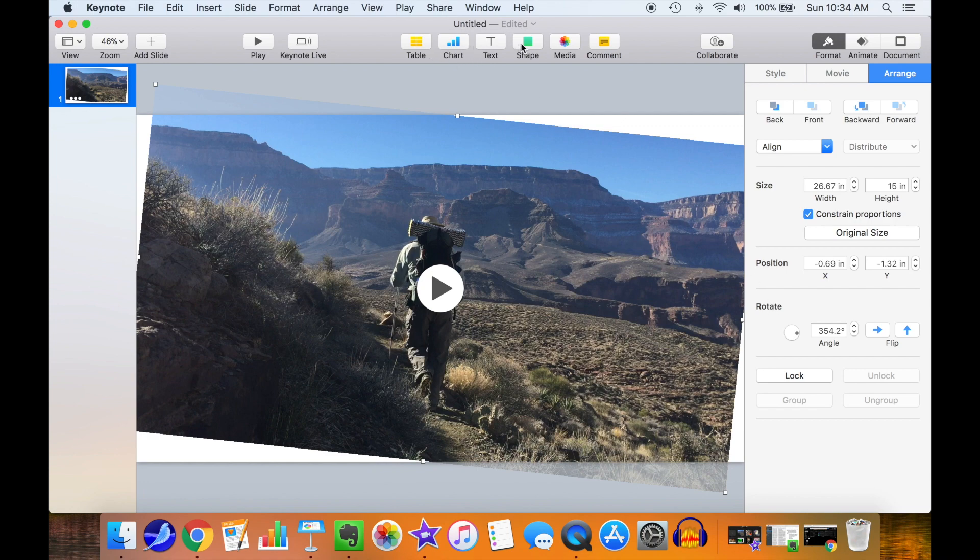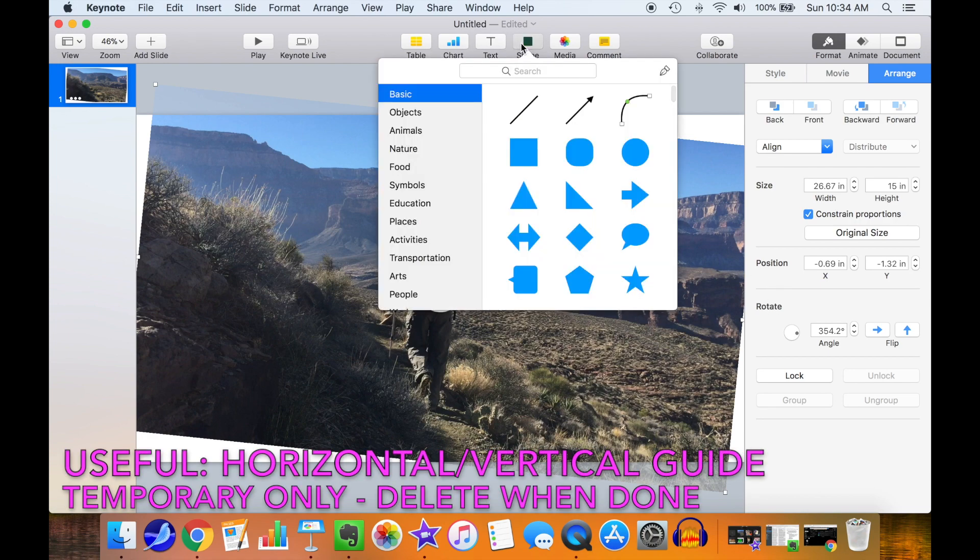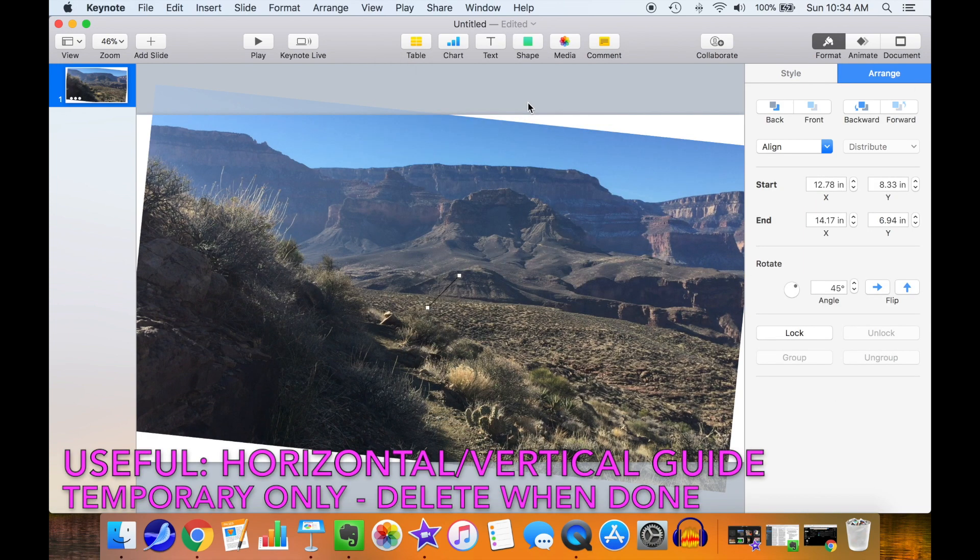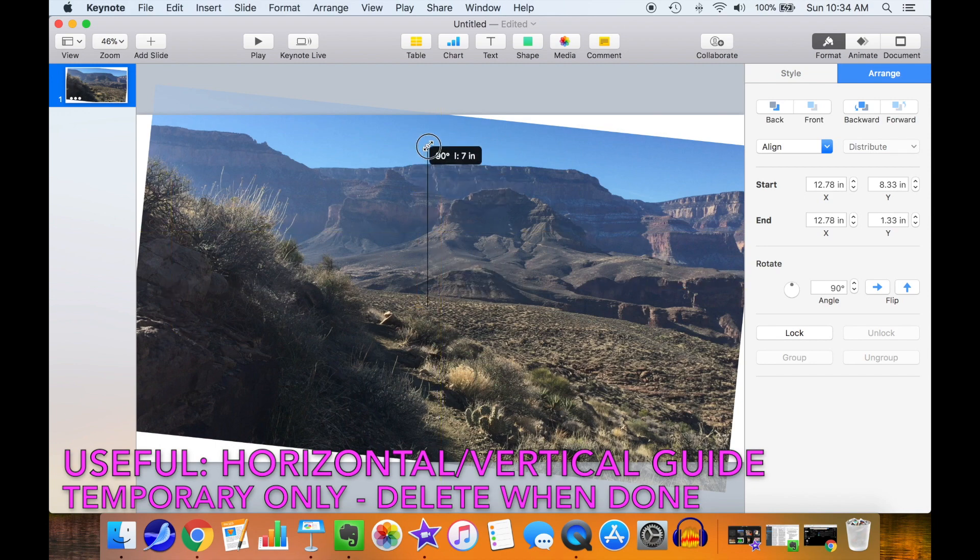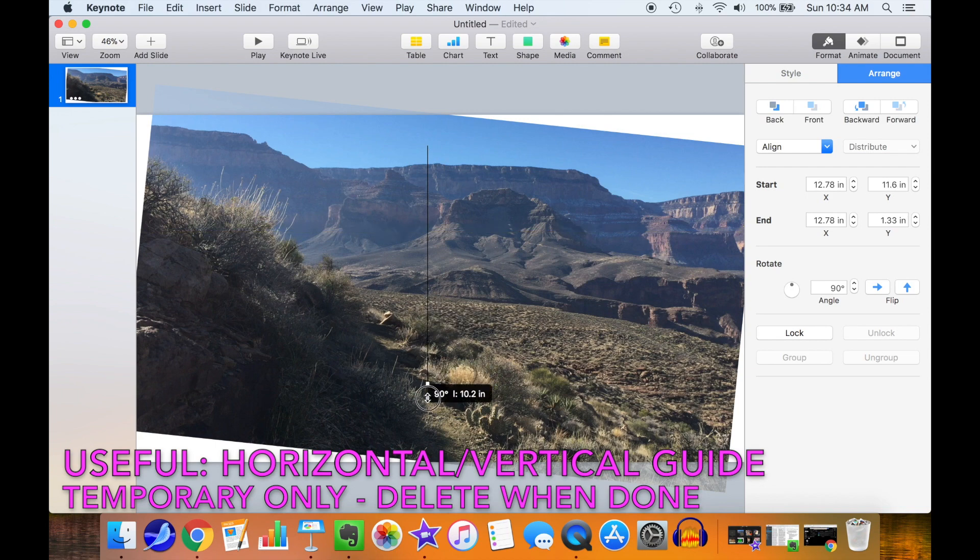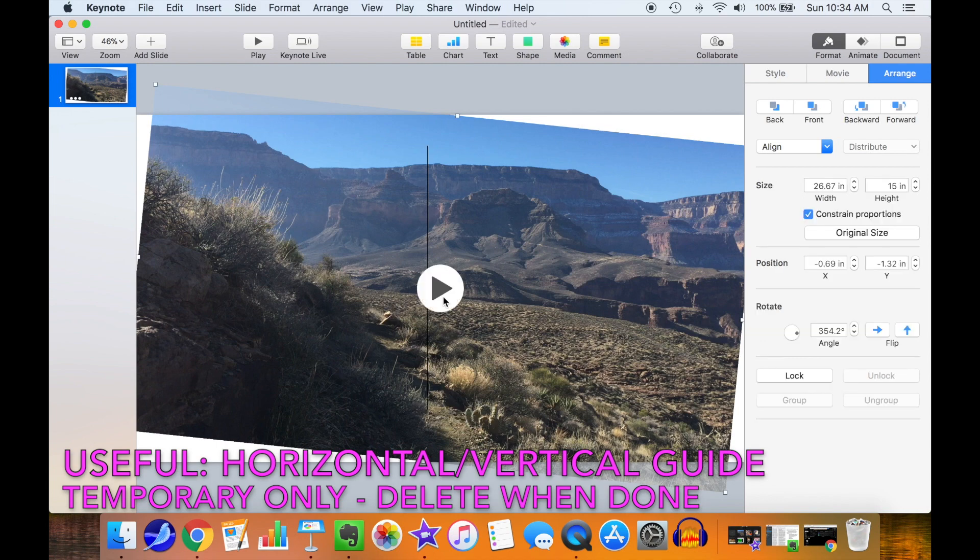Sometimes I find it useful to have a horizontal or vertical line so that I can make sure that I'm dead on with having the video level when I'm all done. This is very easily done with Keynote. It's just a temporary graphics object. You delete it when you're all done.